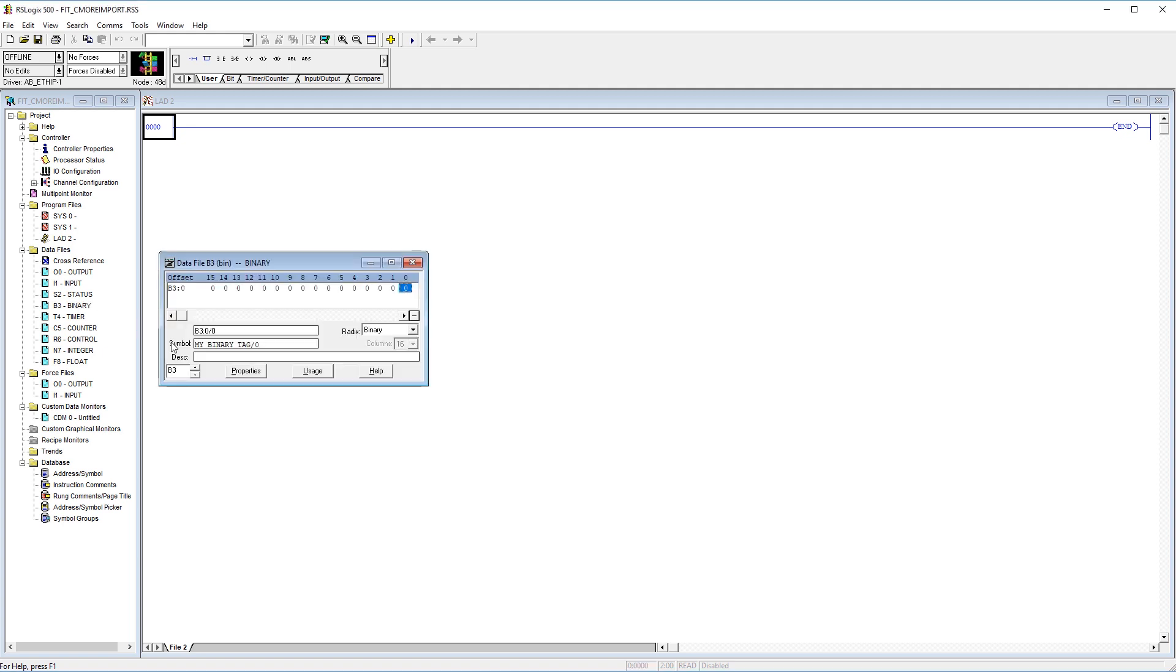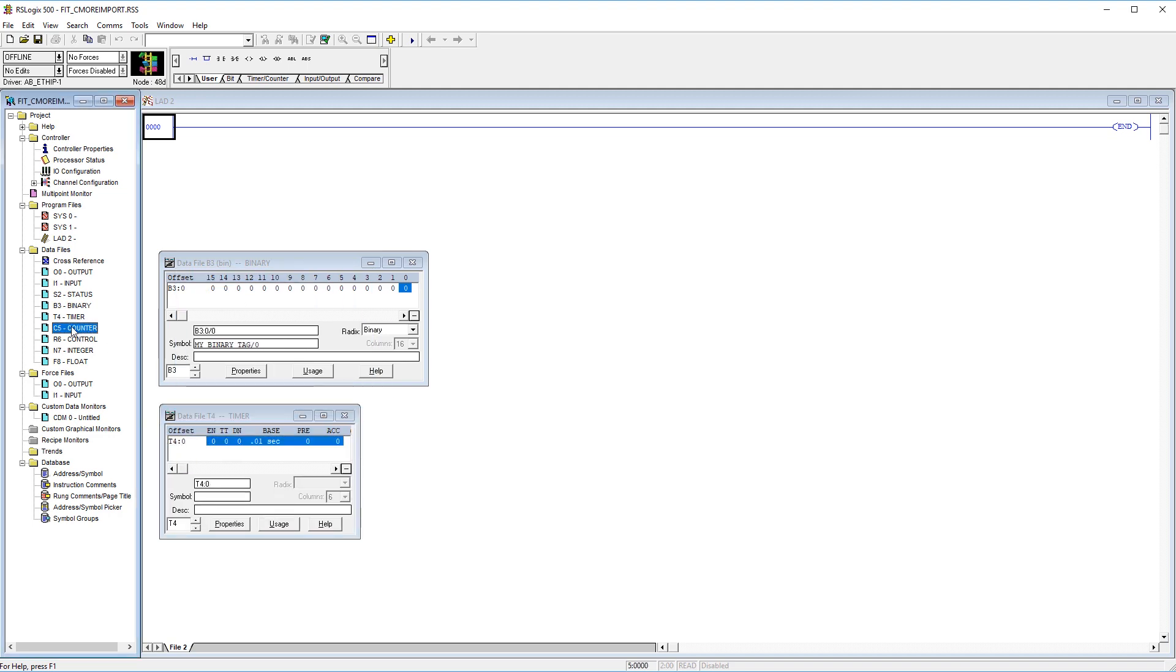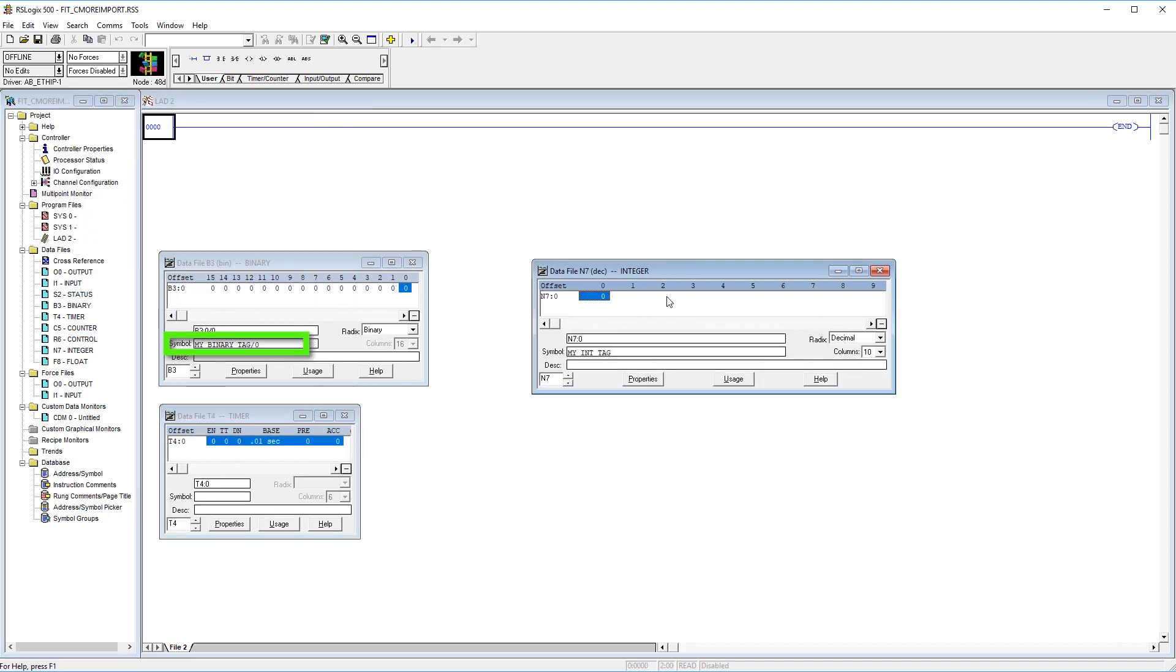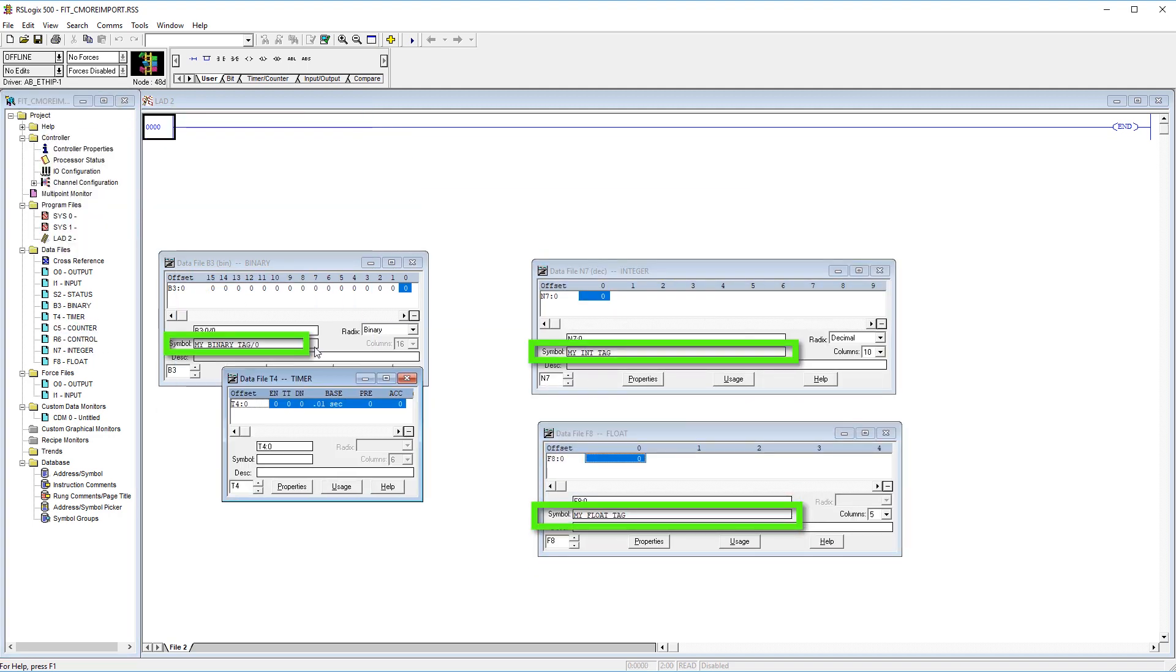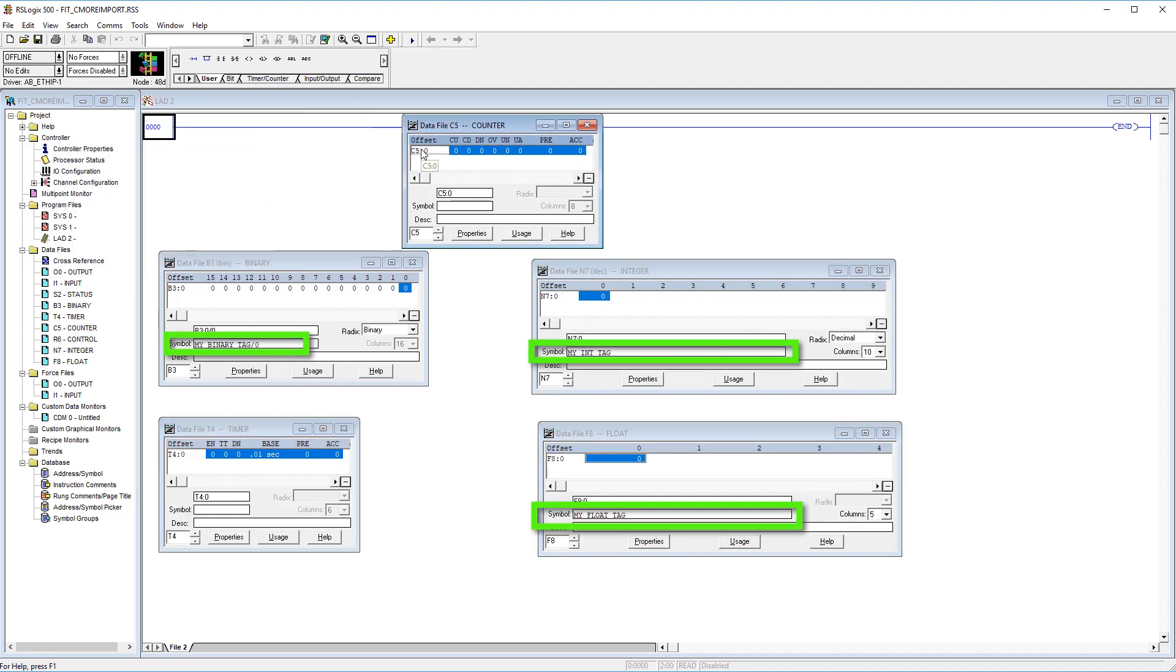For example, if I open up my data files, here you can see the symbols that I have applied to these addresses. If you do not have these symbol nicknames applied to these registers, they will not import into the C-more.